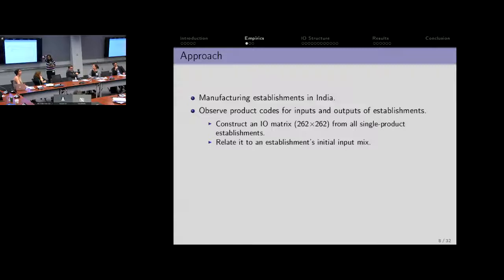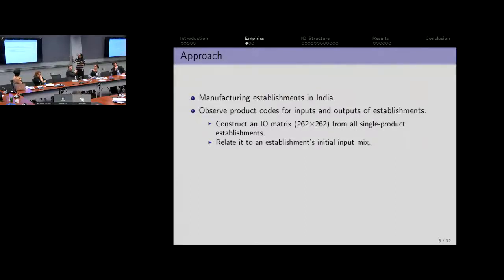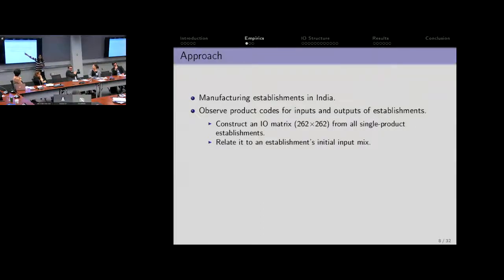The context we're looking at is manufacturing establishments in India. We observe very fine product codes for inputs and outputs of each establishment. From that, we construct an I.O. matrix which is roughly 262 by 262 — think of 250 industries and a 250-by-250 I.O. table. This is from all the single-product establishments. We're going to relate it to the establishment's initial input mix, which we call the establishment's type.